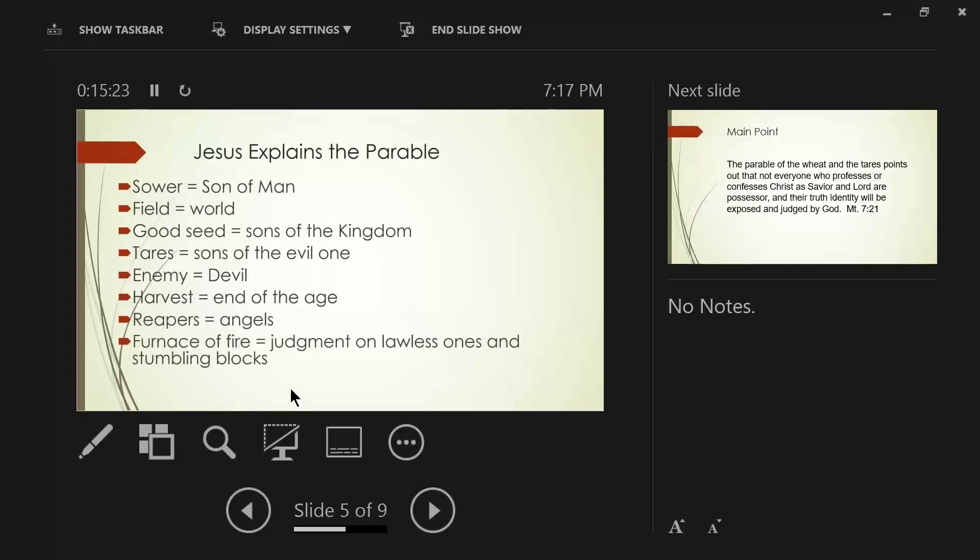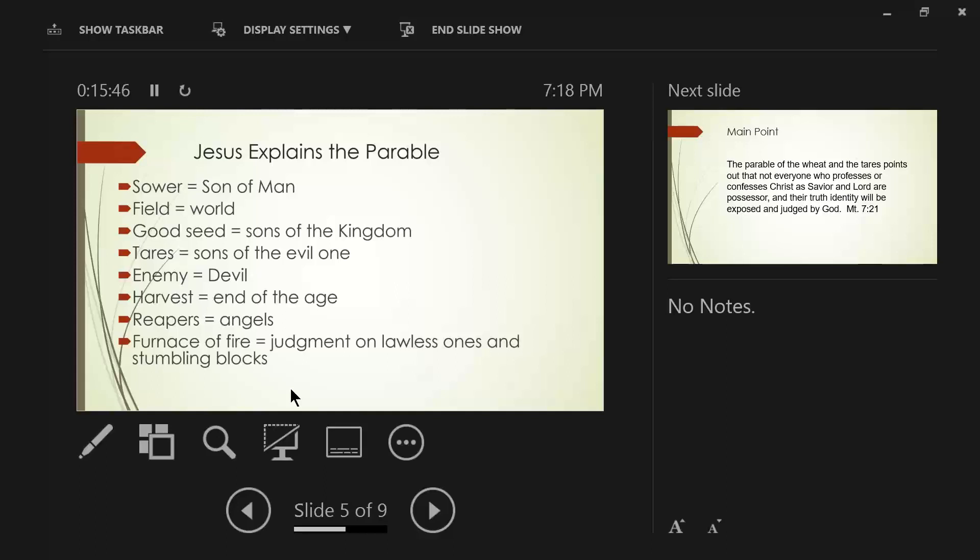So, the furnace of fire, this is the judgment on lawlessness, lawless ones, and stumbling blocks. But I want you to notice in verse 41. The Son of Man will send forth his angels, and they will gather out of his kingdom. Did you get that? Gather out of his kingdom, all stumbling blocks, and those who commit lawlessness.